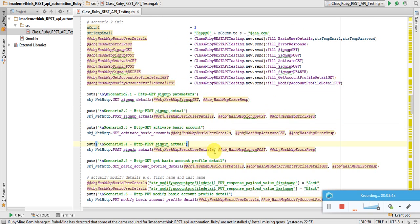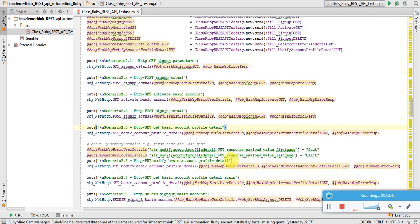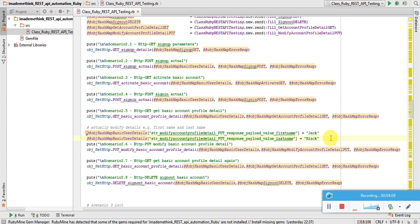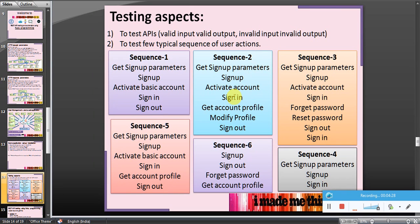Scenario two: after get and activate account, I'm doing a sign-in and getting the basic account profile details, then modifying the first name and last name. During registration I provide a default first and last name. After creating and activating the user, I modify the first name and last name. Then I do a GET basic account profile details again and compare with the reference. If everything is okay, I do a sign-out.